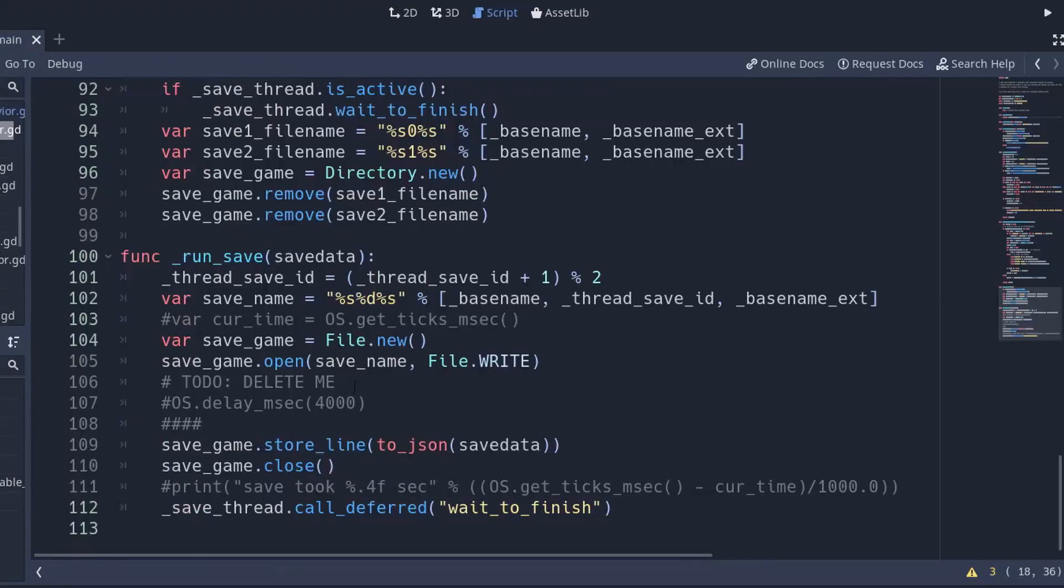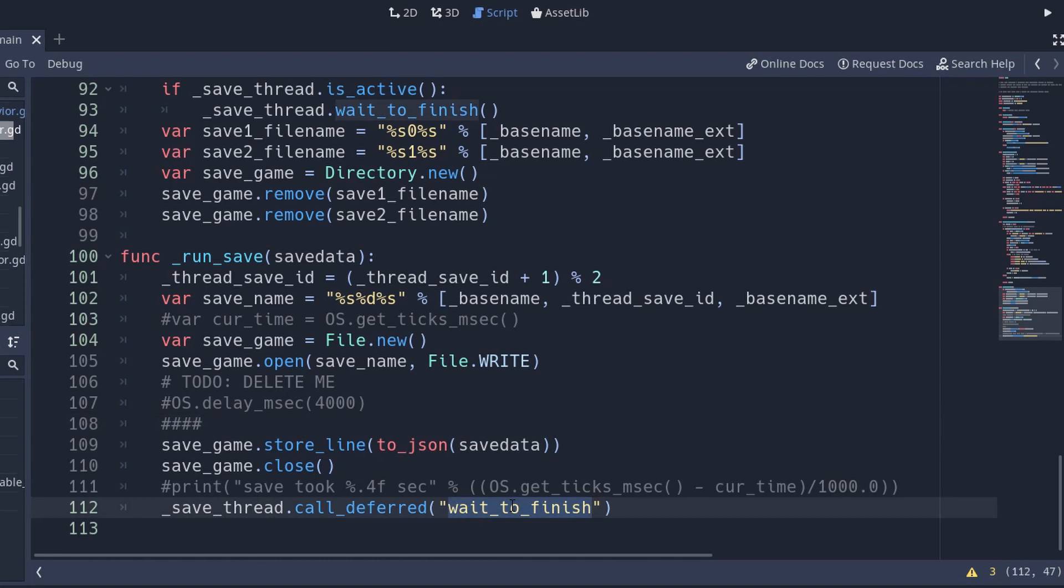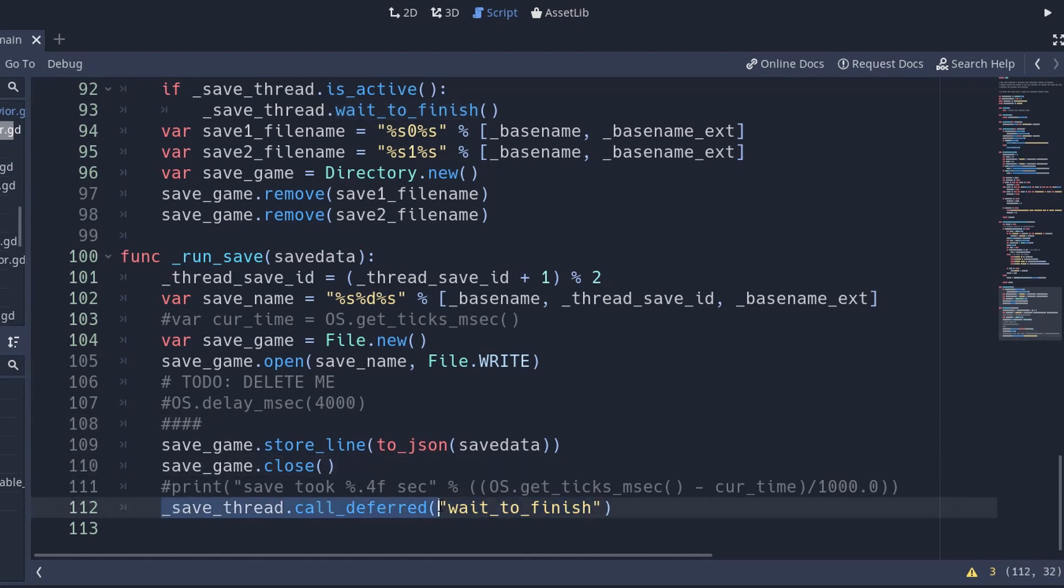So the way I found is that I called wait to finish from my child process at the end of my method, but it needs to be called on the main thread. But if you remember correctly, I said that call deferred will execute on the main thread in an idle part of the frame, so it's perfect. I do call deferred wait to finish on my thread.